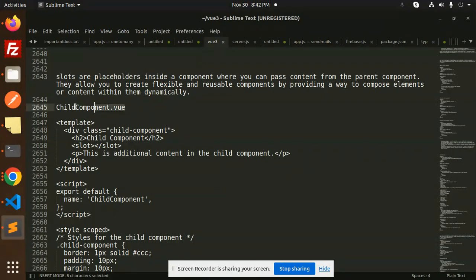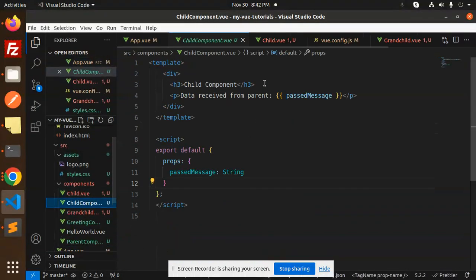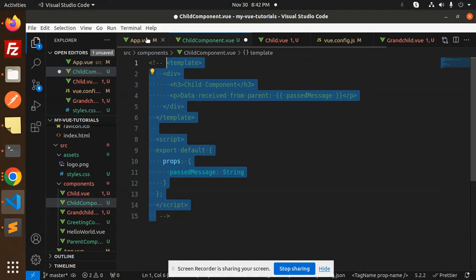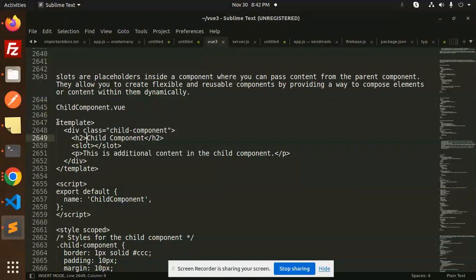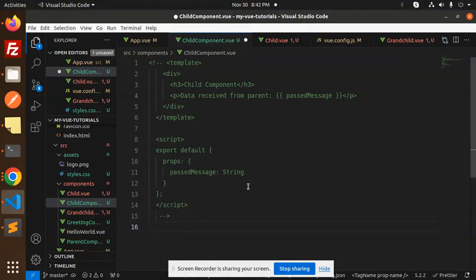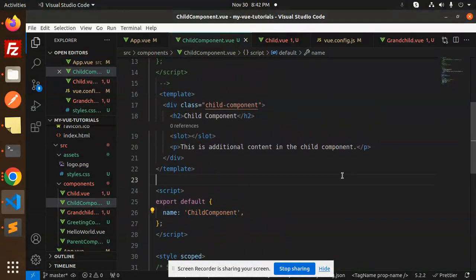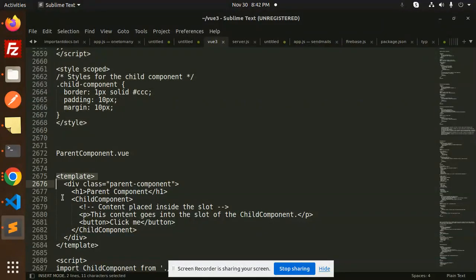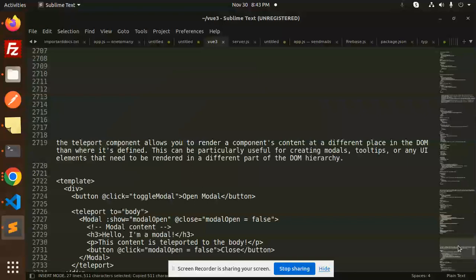This is ChildComponent.vue — it's already there. Let me comment this one out and add another one. So here we go with ChildComponent.vue. I'll copy this styling. Then we have the parent component, and I'll add this into our app.